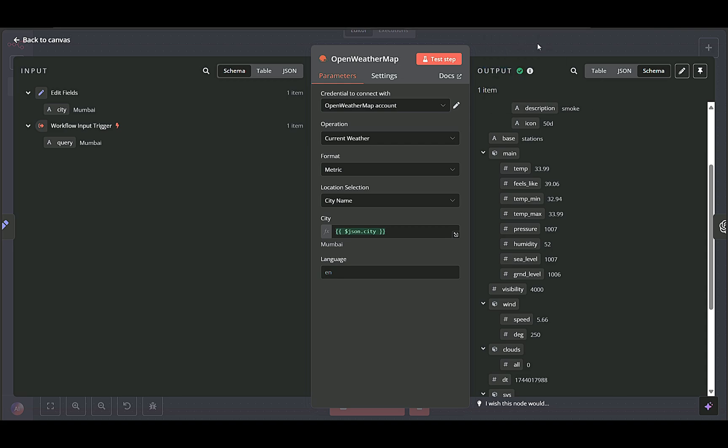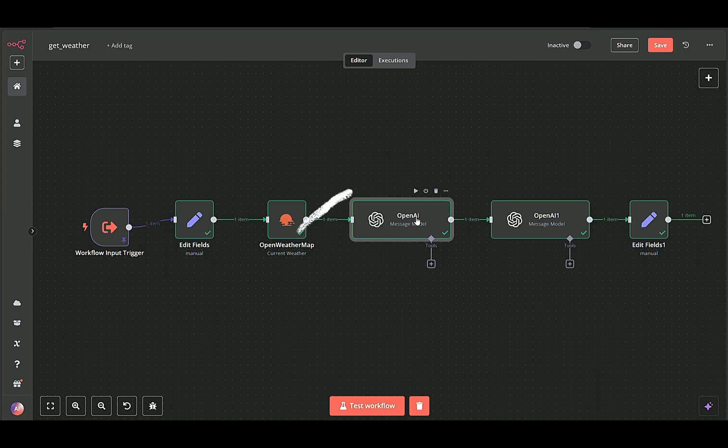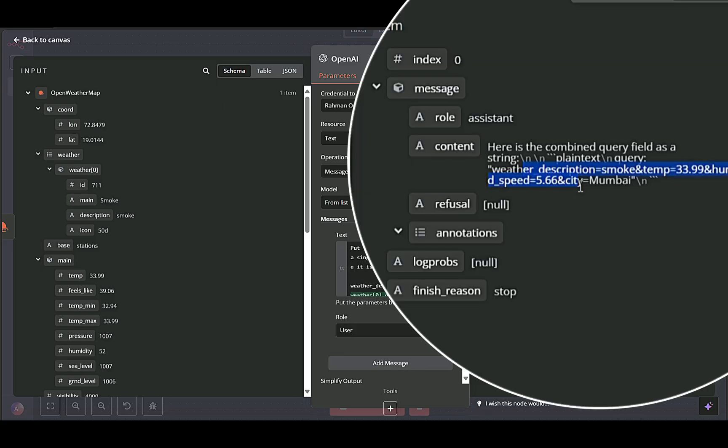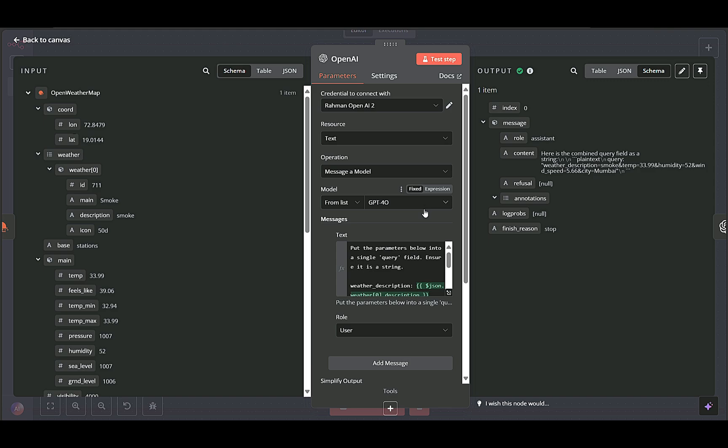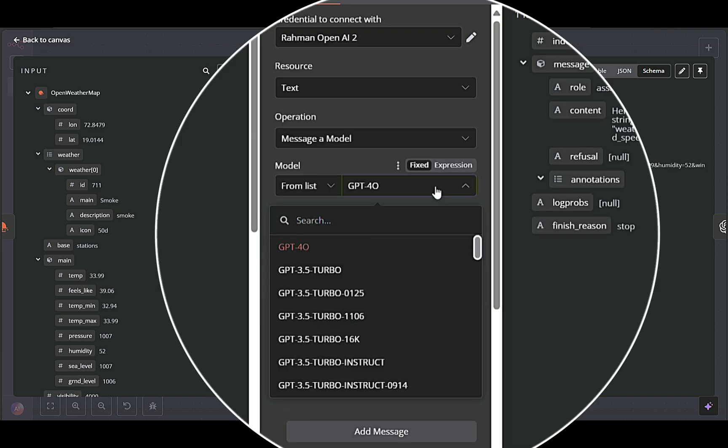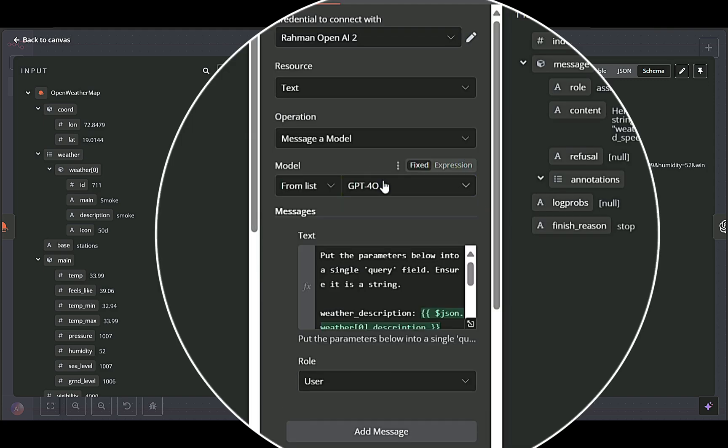OpenAI first node consolidates the raw weather data into a single query string for easier handling in the next AI step. We are using the GPT-4O model.